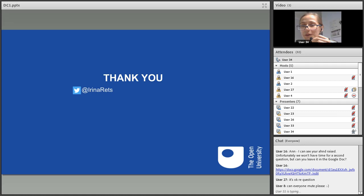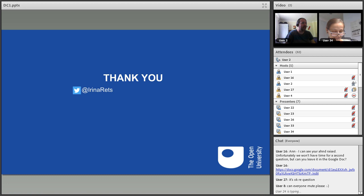Thank you for your attention and I'm looking forward to your questions. Thank you very much, Irina. Indeed, very interesting and well explained. Time for questions.